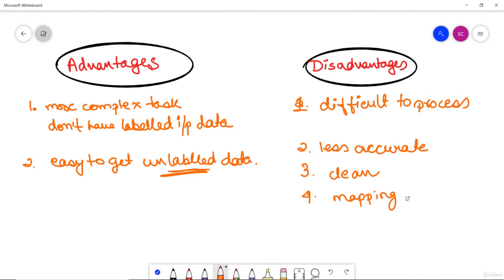By the end of this video, we have discussed all the theoretical portions: what supervised machine learning is, examples, why it is important, the types, where it is applied, and the advantages and disadvantages of unsupervised machine learning. We have also classified several differences between supervised and unsupervised machine learning. For more on this topic, we will look into upcoming videos.